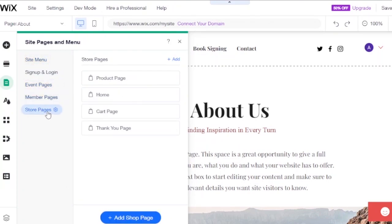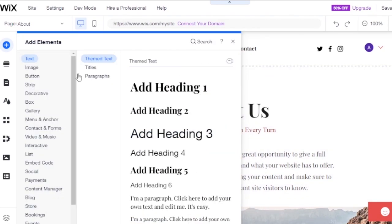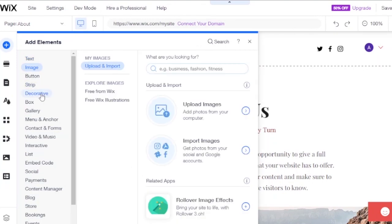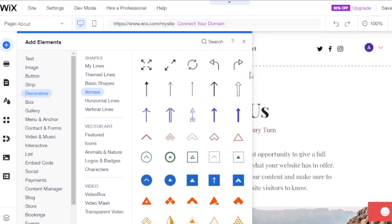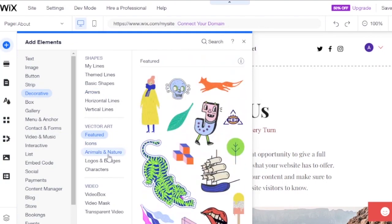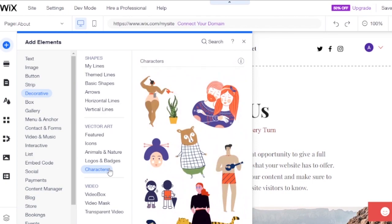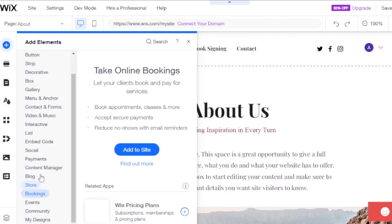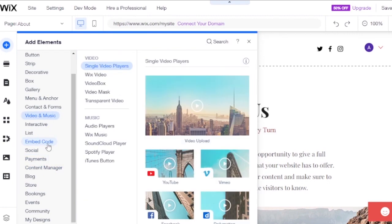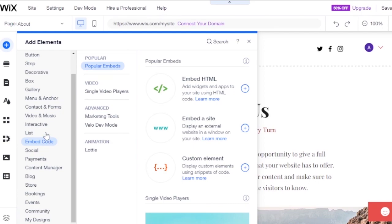Under Add Elements, you can add images, buttons, strips, and decorative elements — basic shapes, theme lines, arrows, icons, animals, logos, badges, characters, boxes, galleries, contacts and forms, menus and anchors, interactive elements, payment, social, embed code, bookings, store, and blog. There's so much to explore here, and if you have an eye for design you can create something really amazing.